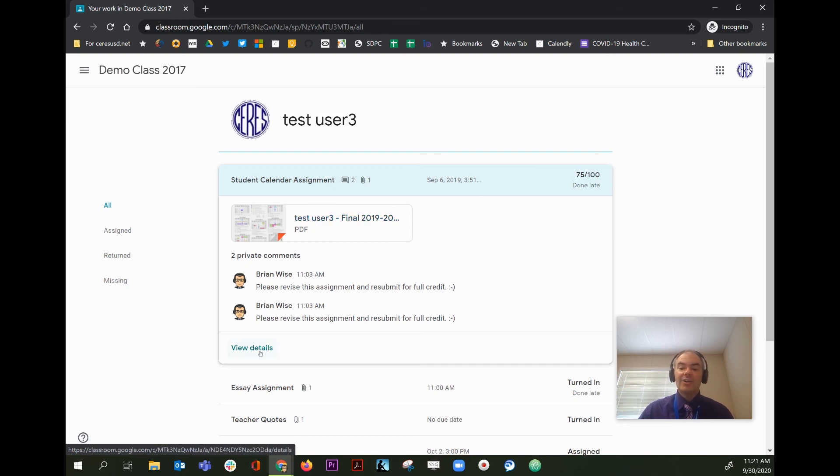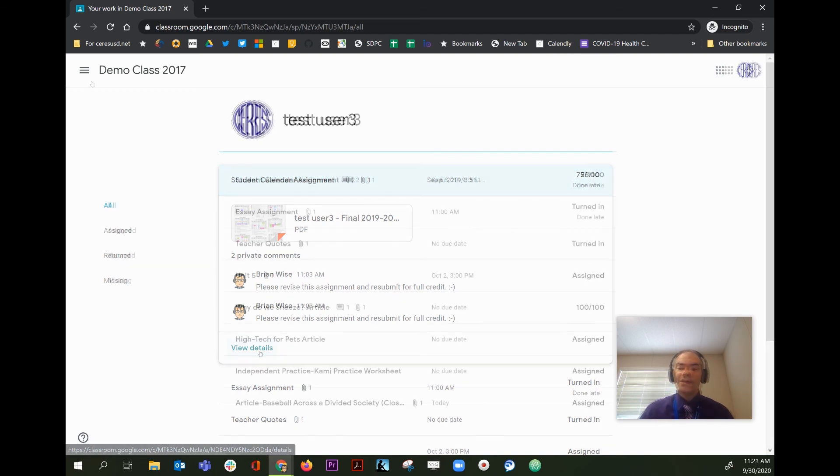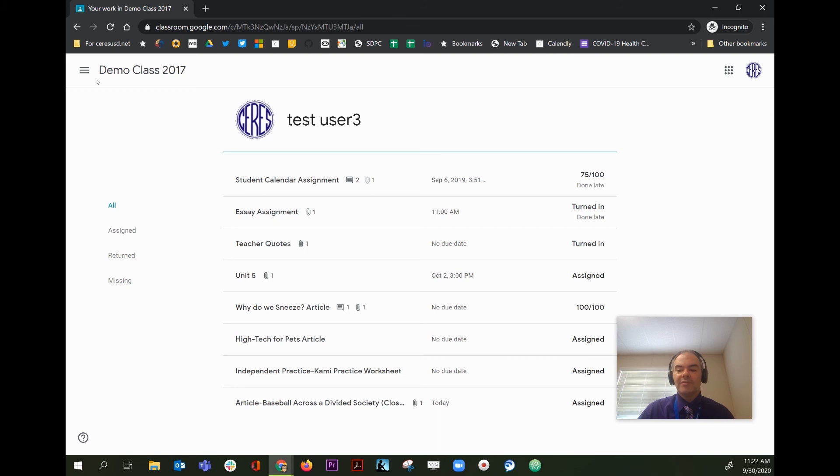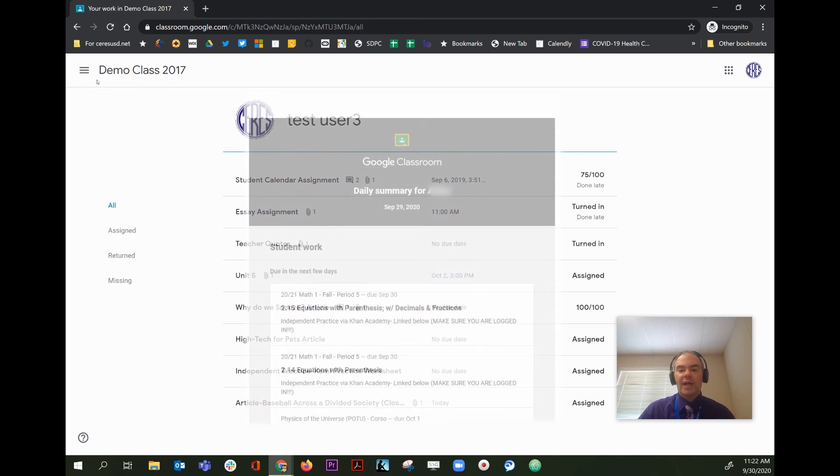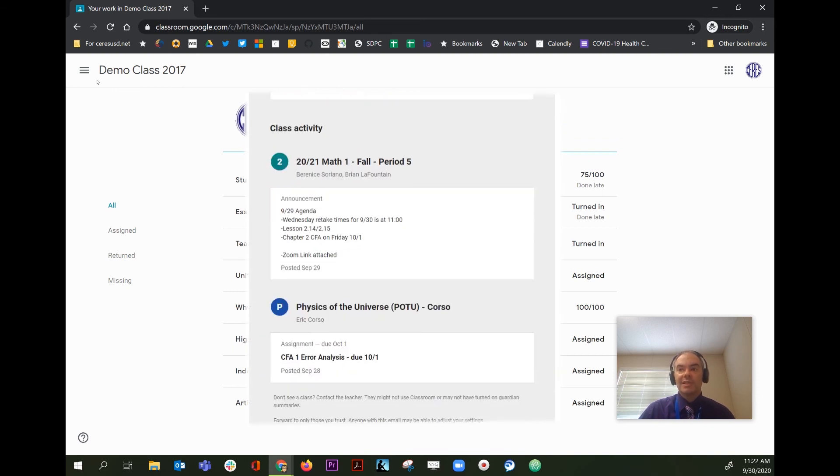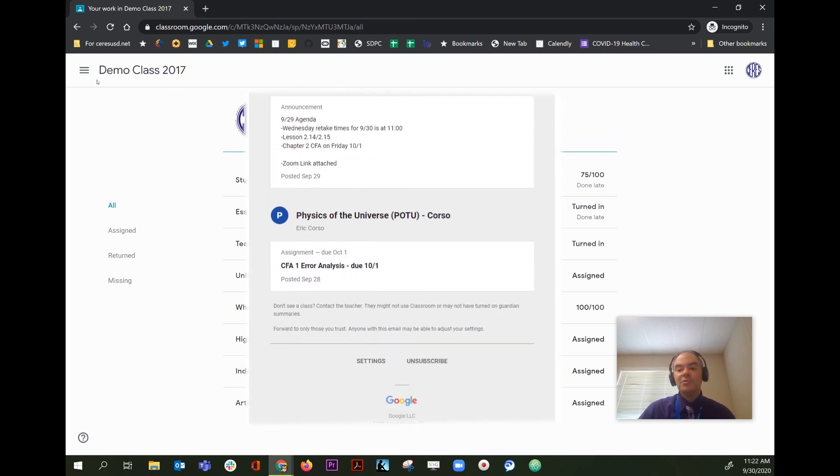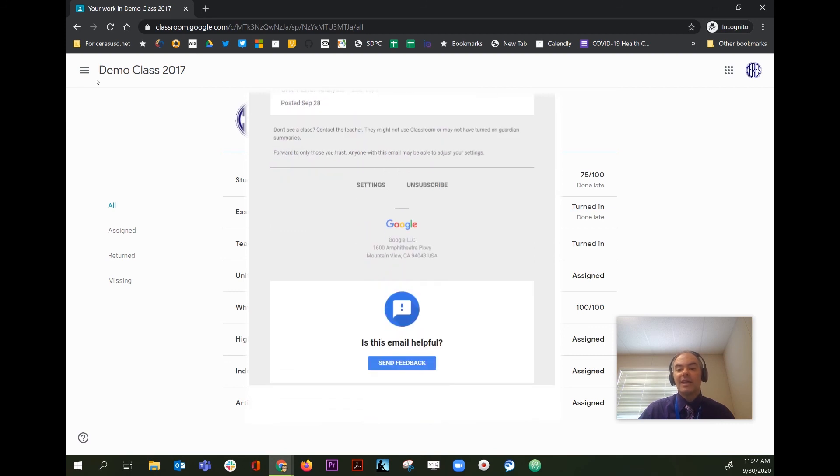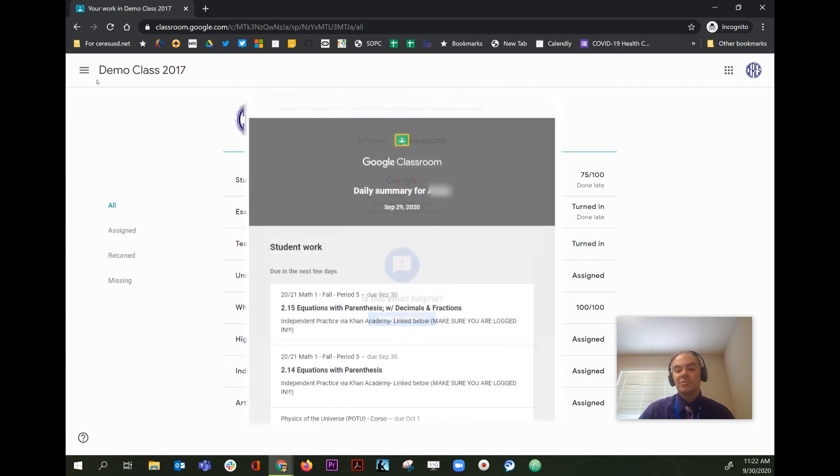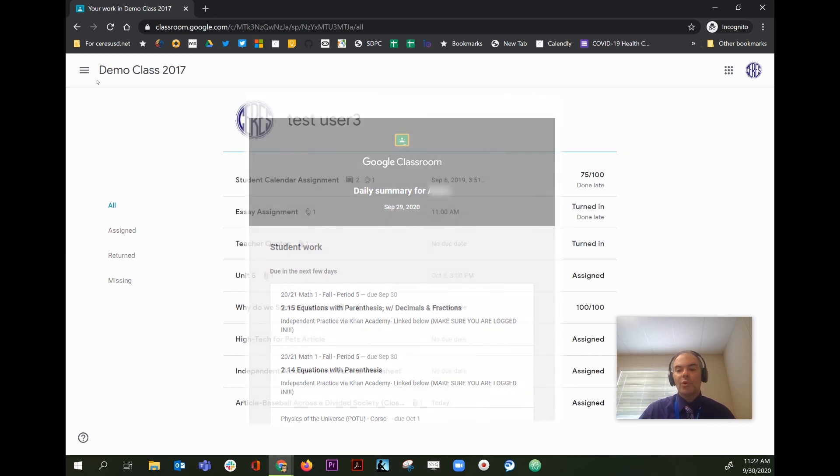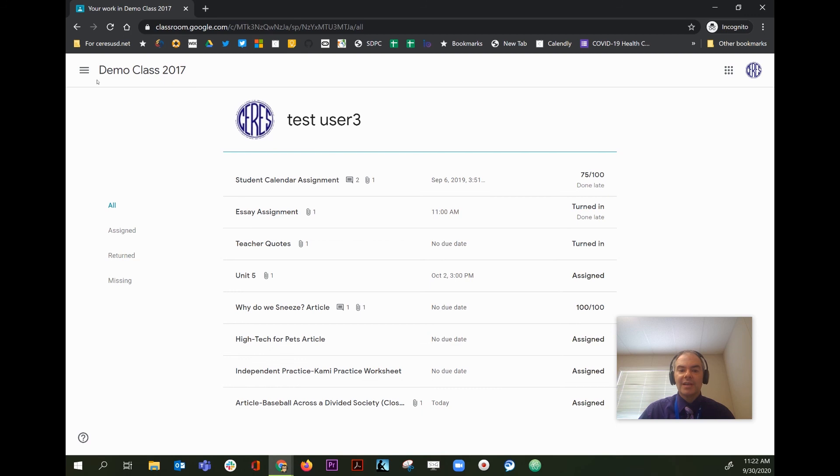Not all teachers use that option. There's also an option that some teachers use. In some cases, teachers will invite a parent or guardian to get a summary from Google Classroom. This is called parent guardian summaries. If you've chosen to do that and if your teacher has invited you to do that, you can receive a summary, either daily or weekly, of all the assignments in that class and what work has been completed and what work is missing.